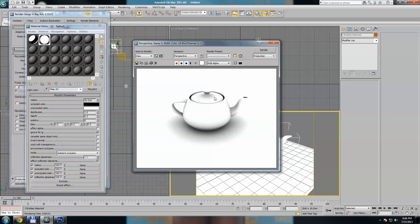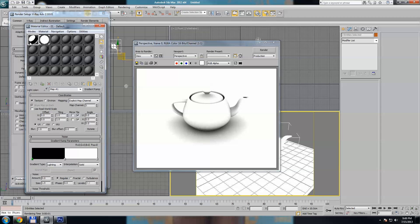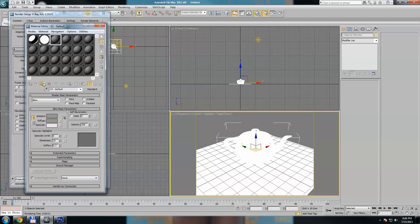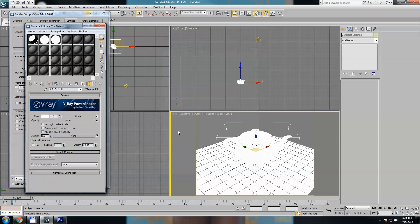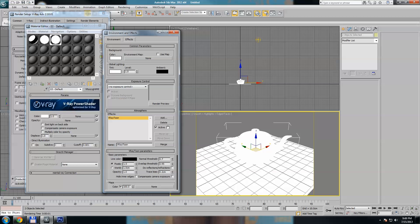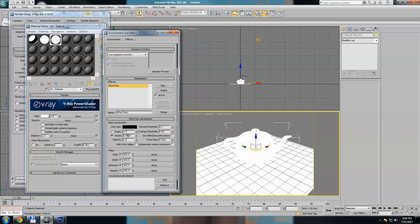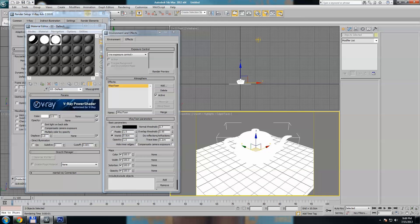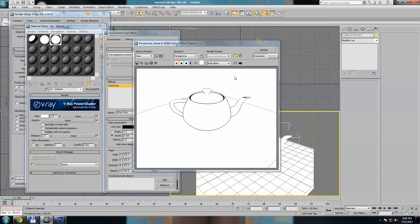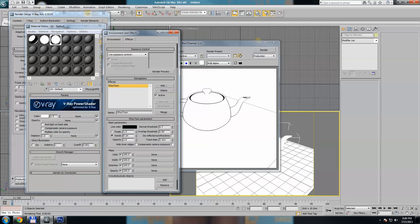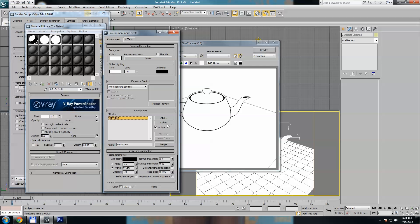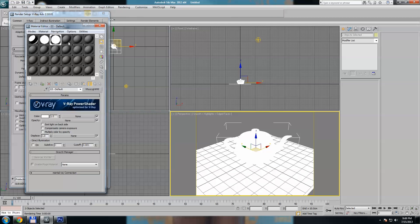You should save all these masks. If you have an animation, save the first mask with the gradient ramp and the sequence with the ambient occlusion. Now we need to render the V-Ray line, so let's use VRay toon. Fiddle with the settings — maybe a little thicker. Save this sequence as well.